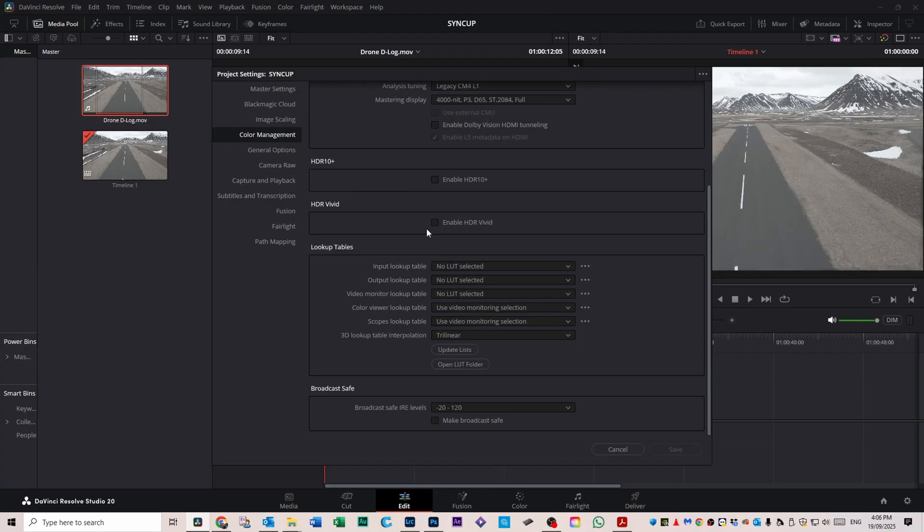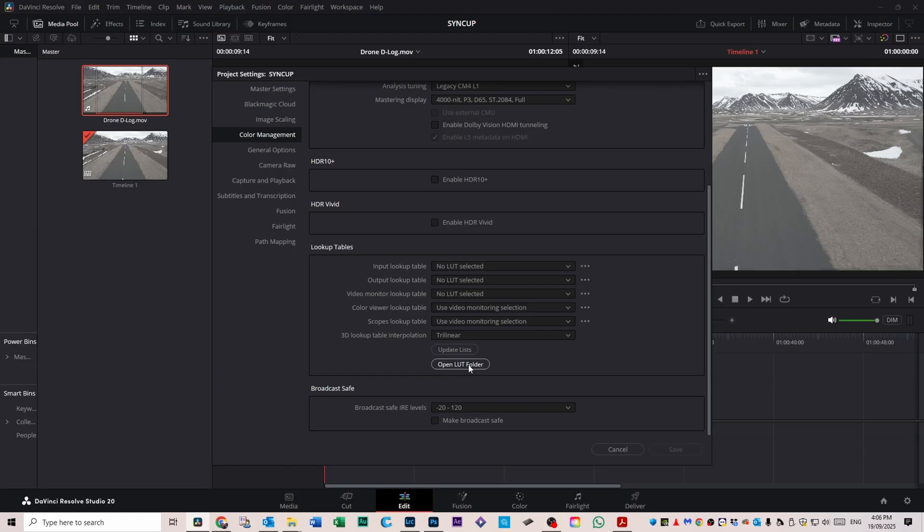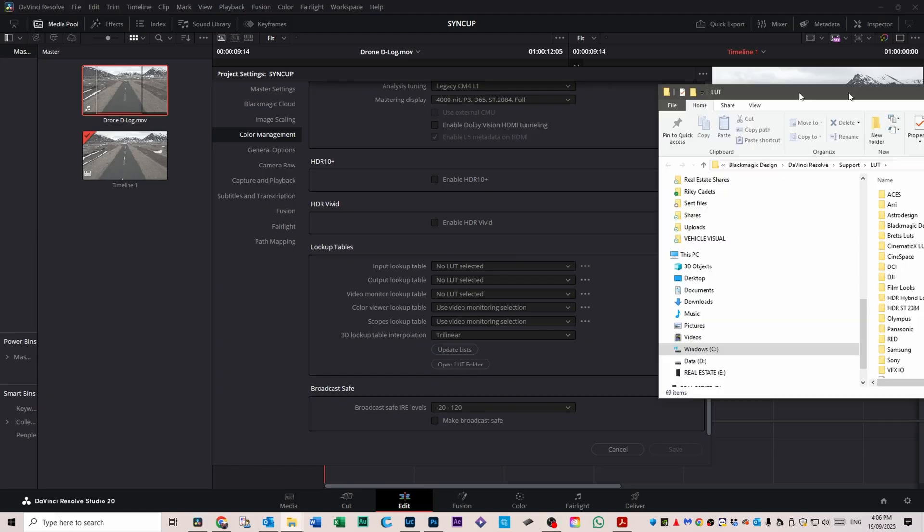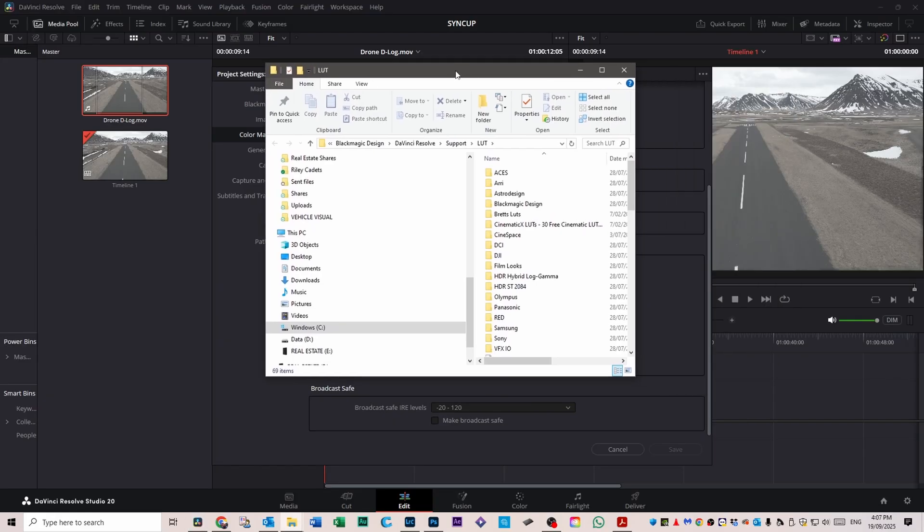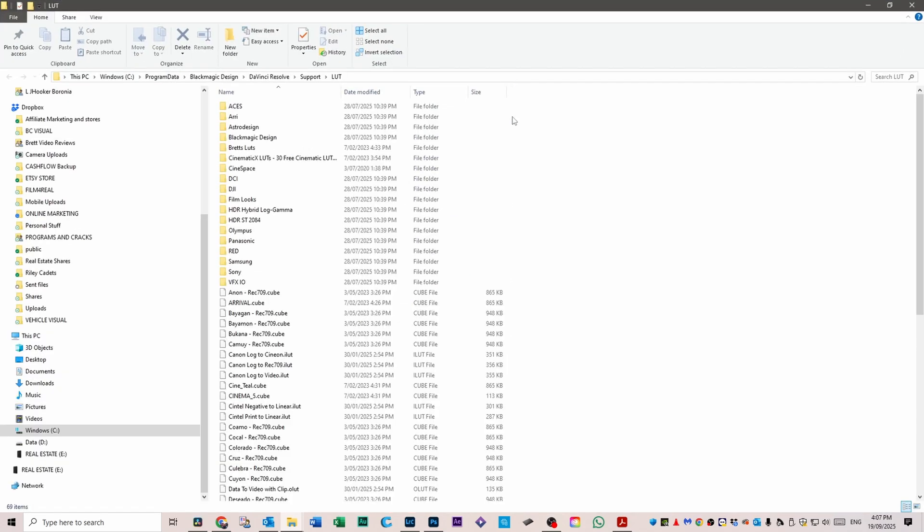If you scroll down you'll see the look up tables window here, and you've got this open LUTs folder. If you open that LUT folder, it'll open up a folder and that's the path that the LUT folder is in.